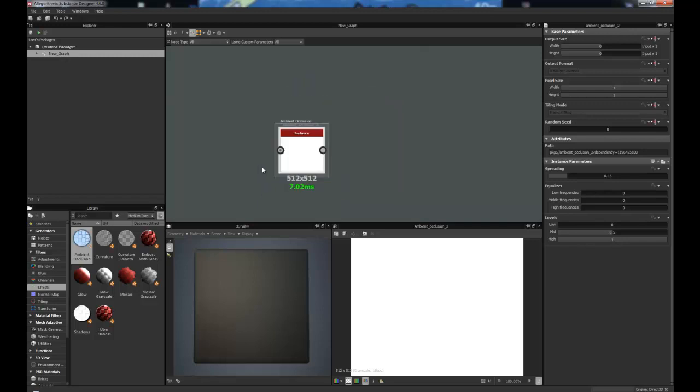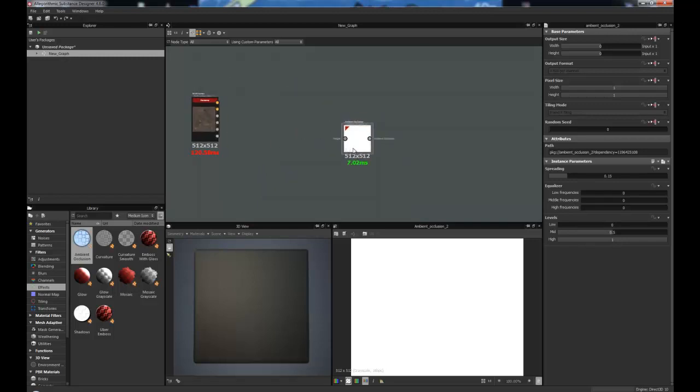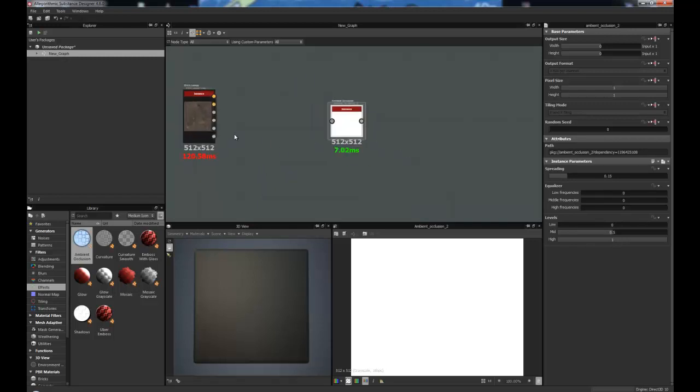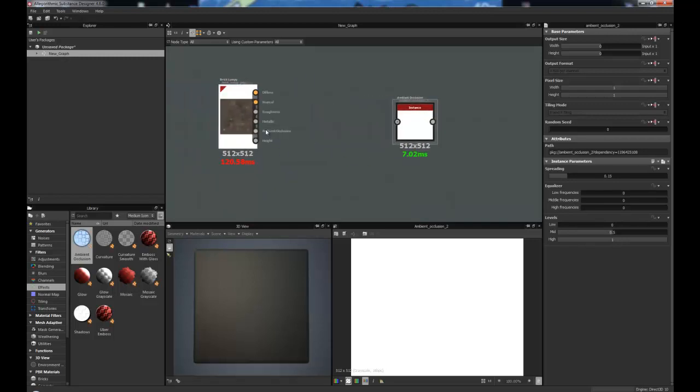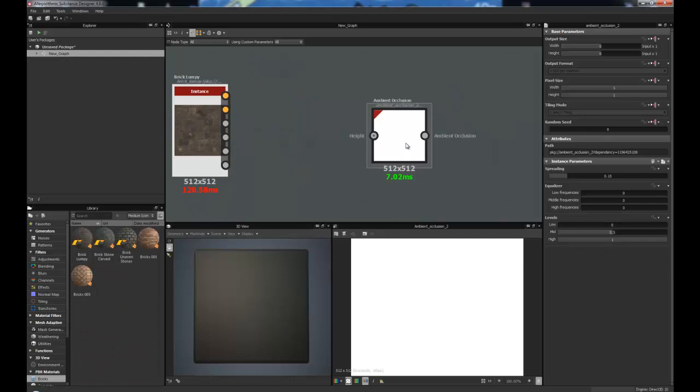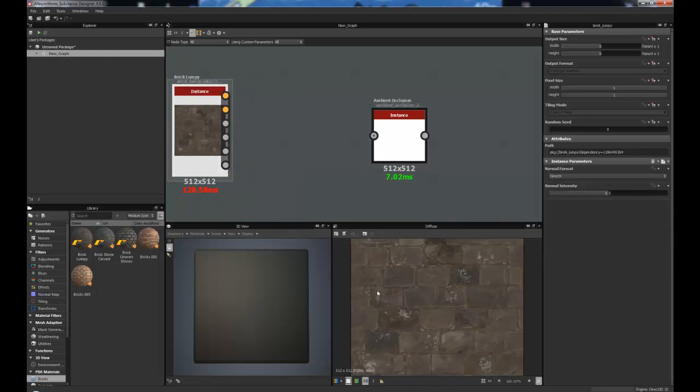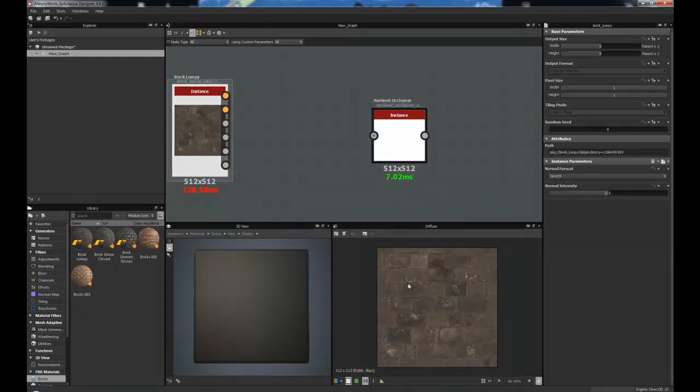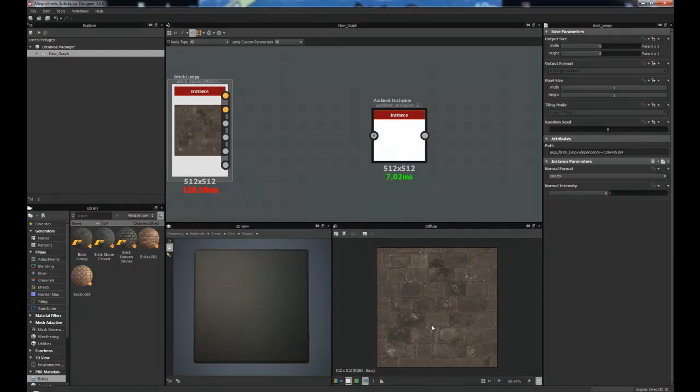I've dragged one of these into here. I've also just grabbed this brick lumpy, which can be found under the PBR materials and under bricks, if you've got that installed. All I need is just the height for this one. If I just double click on here, you can see that it's just the texture of a tiling lumpy brick wall, as it says on the tin.